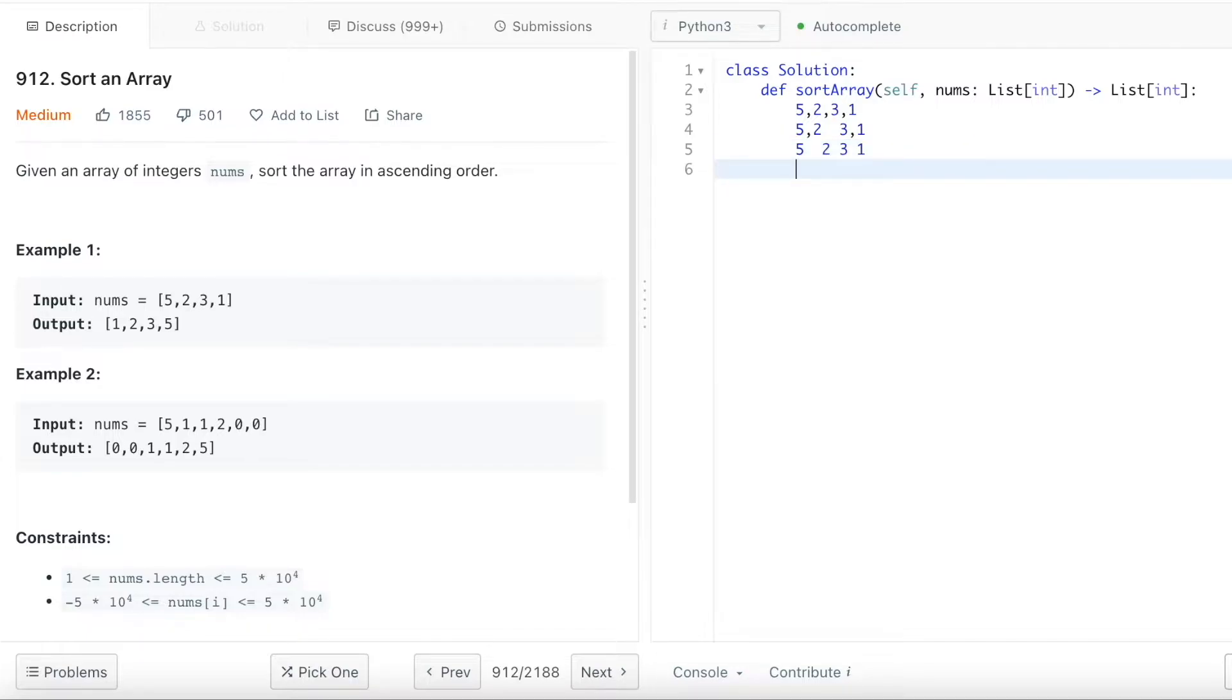And then after I divide, that's the divide phase. After I divide I want to merge them together, basically the conquer phase. And then how do I merge them together?